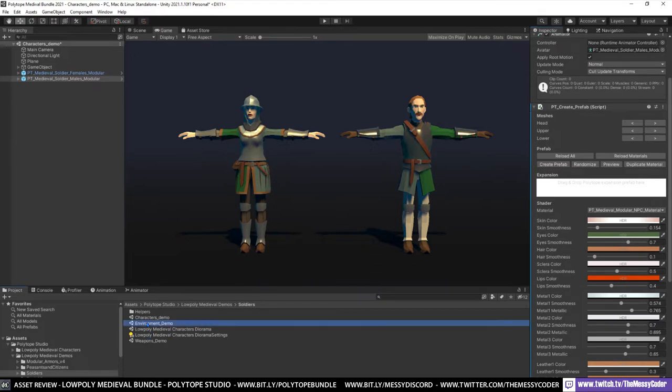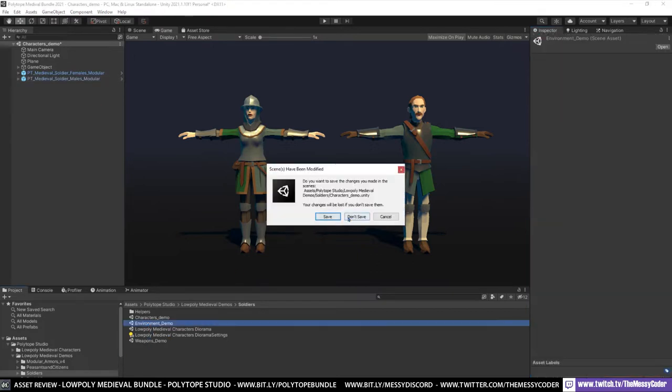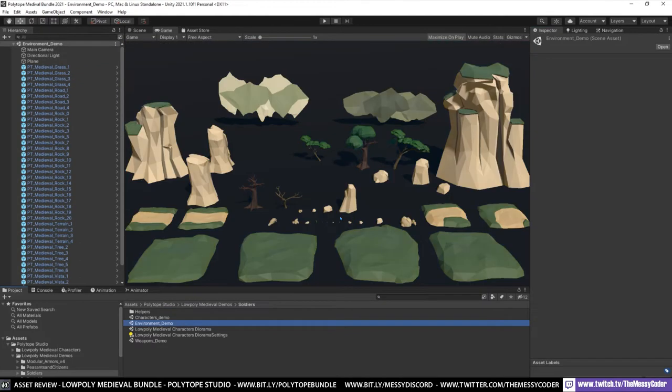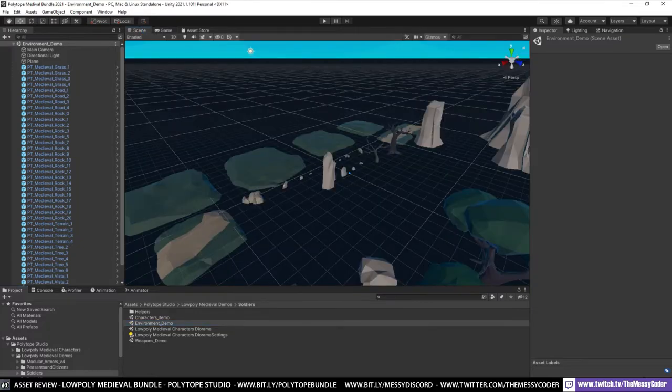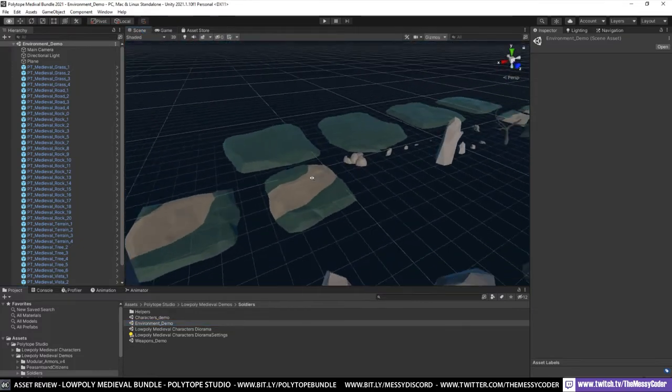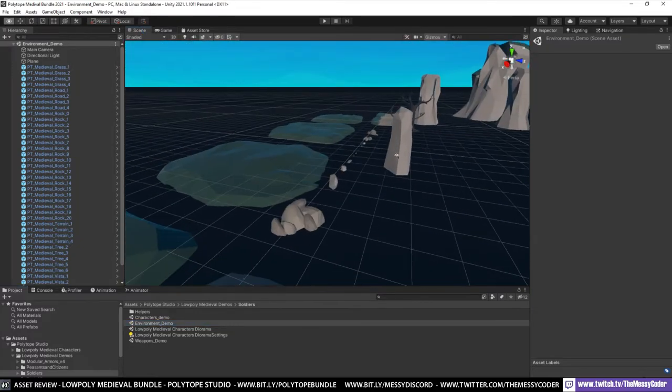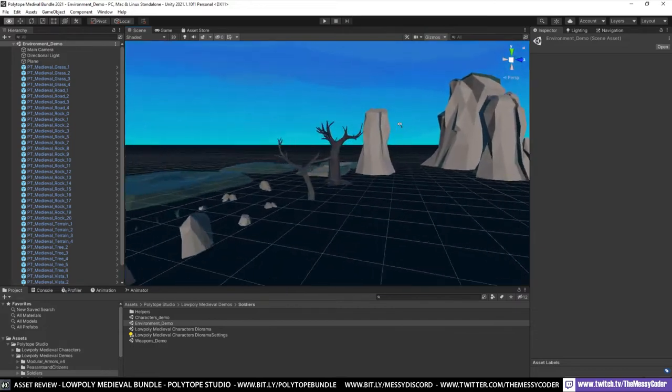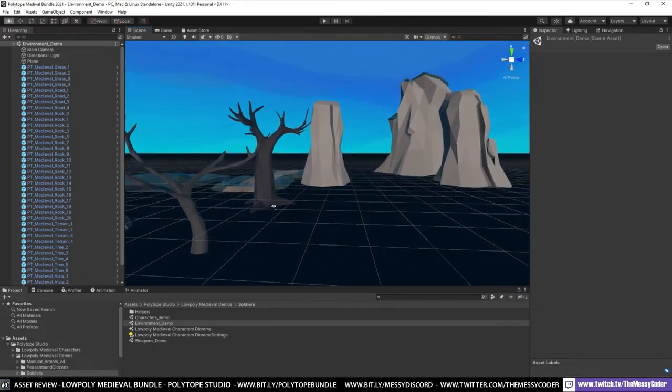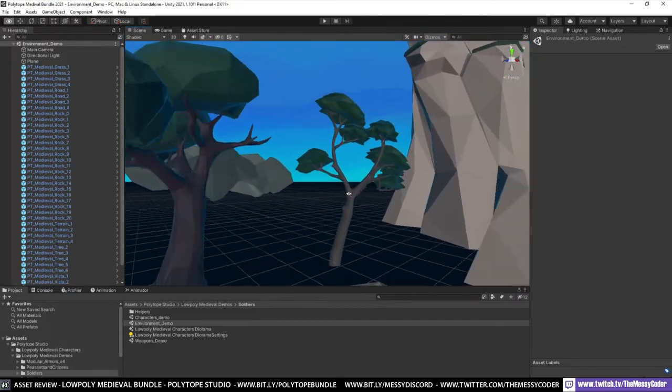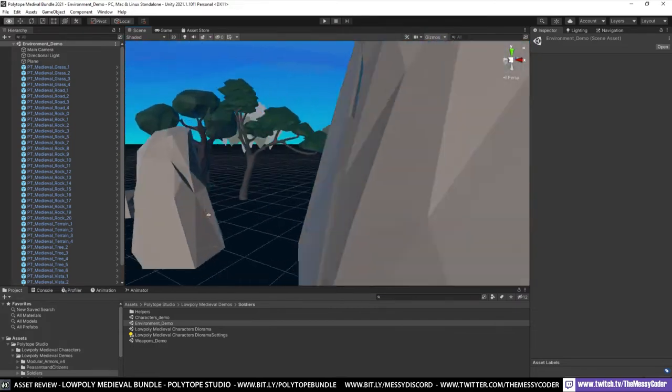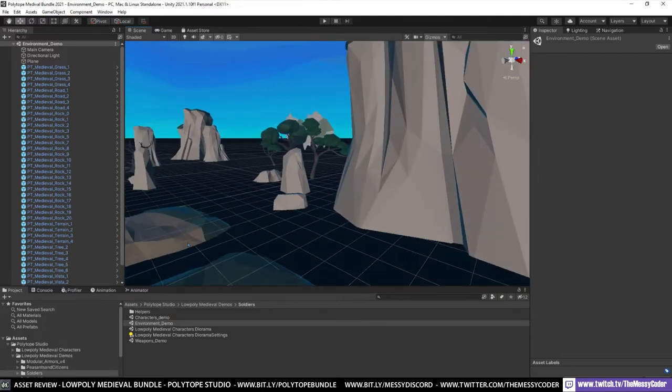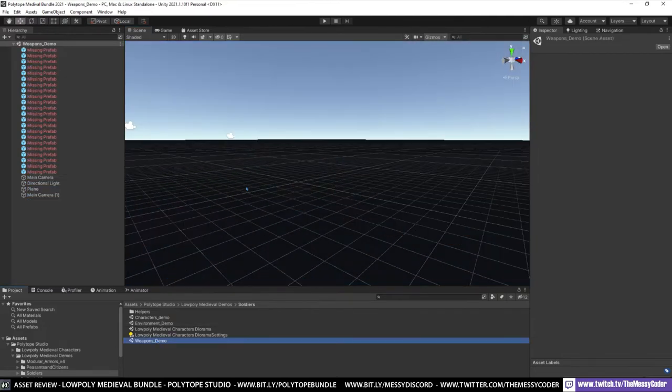If I pop over to the environments, you get some environment pieces as well. Not a load. But enough, isn't it? It's enough. So throw together a little demo. It's a nice little extra gift. I've got to see these environment pieces, to be honest. It's not really what you're buying the pack for, the environment pieces. Nice little gift. And the weapons as well.